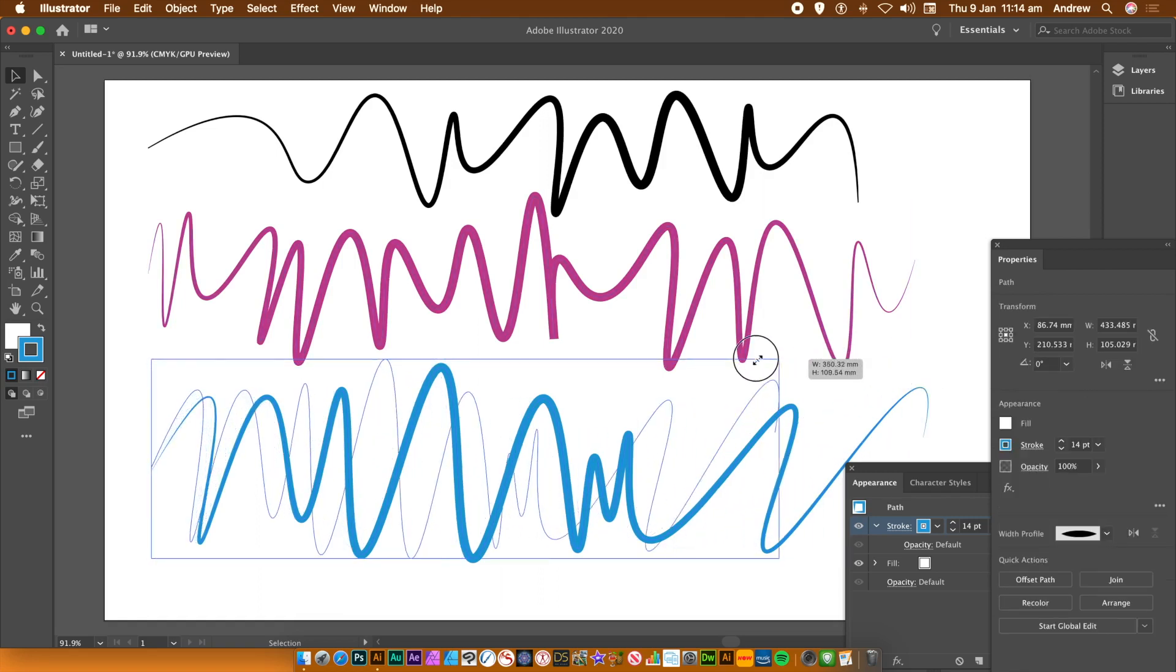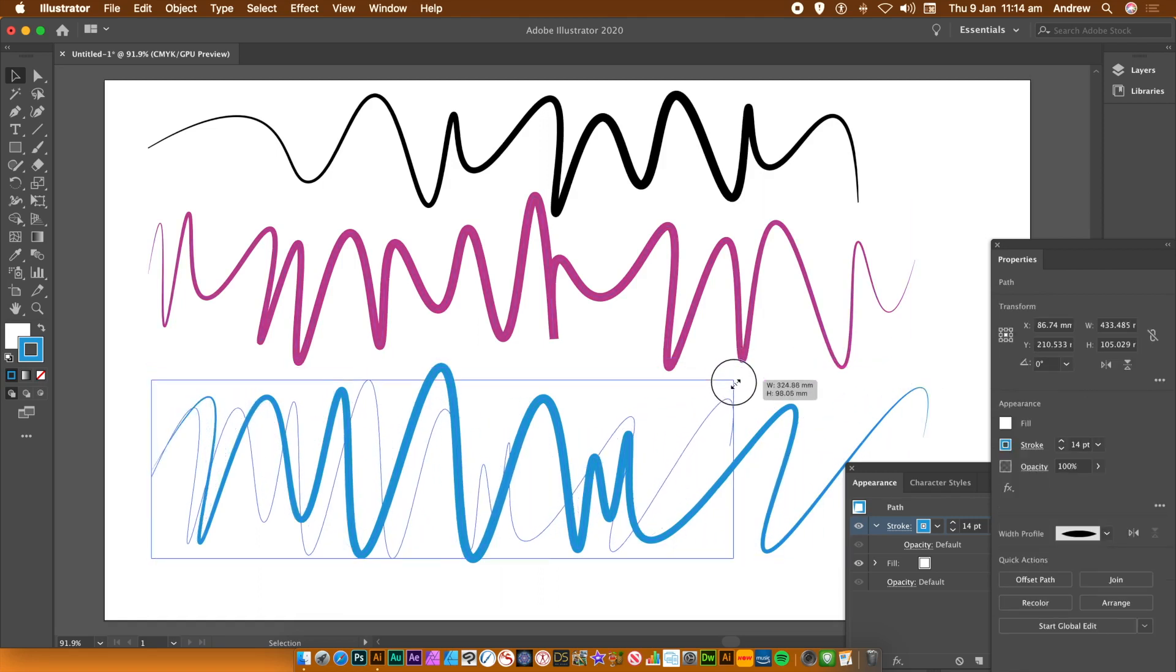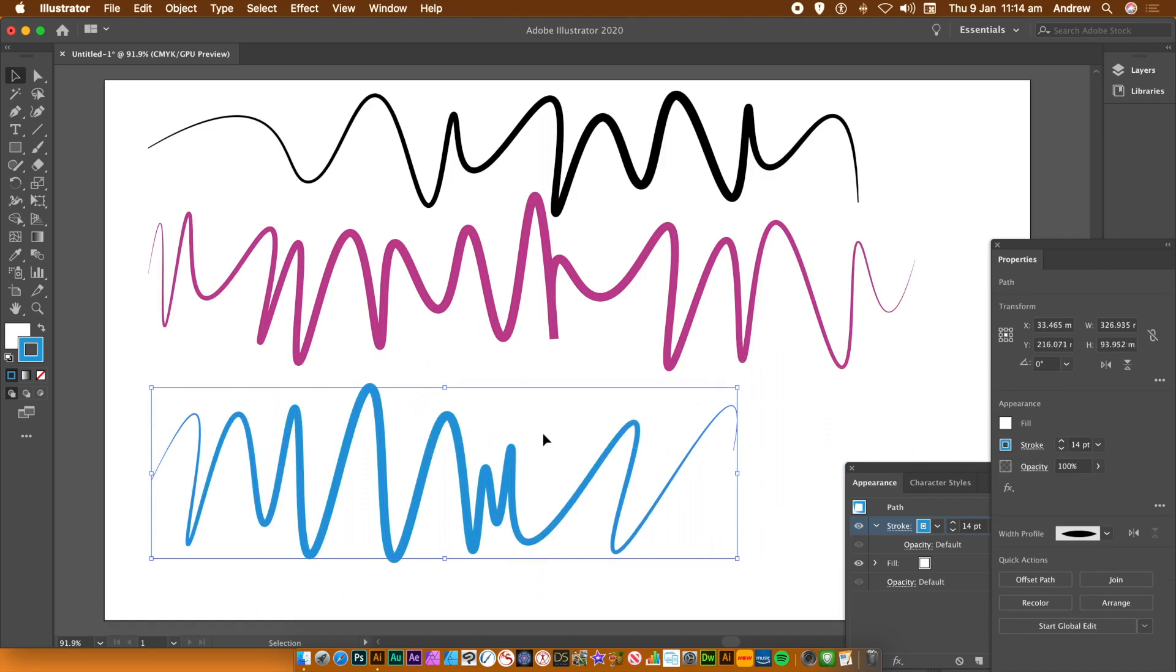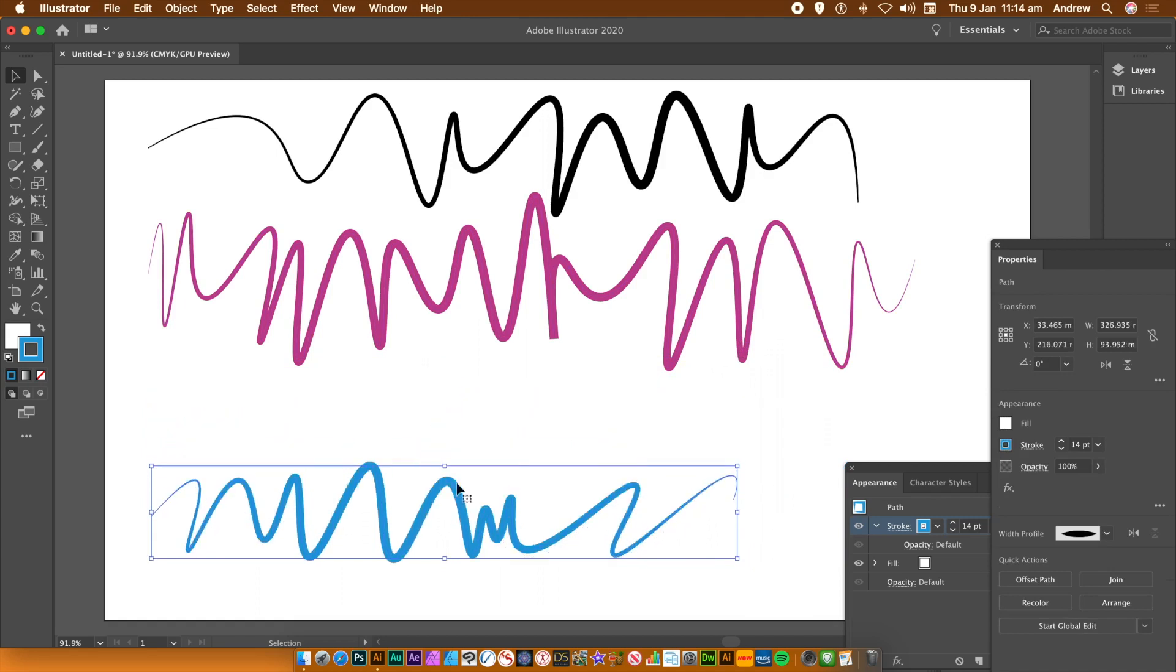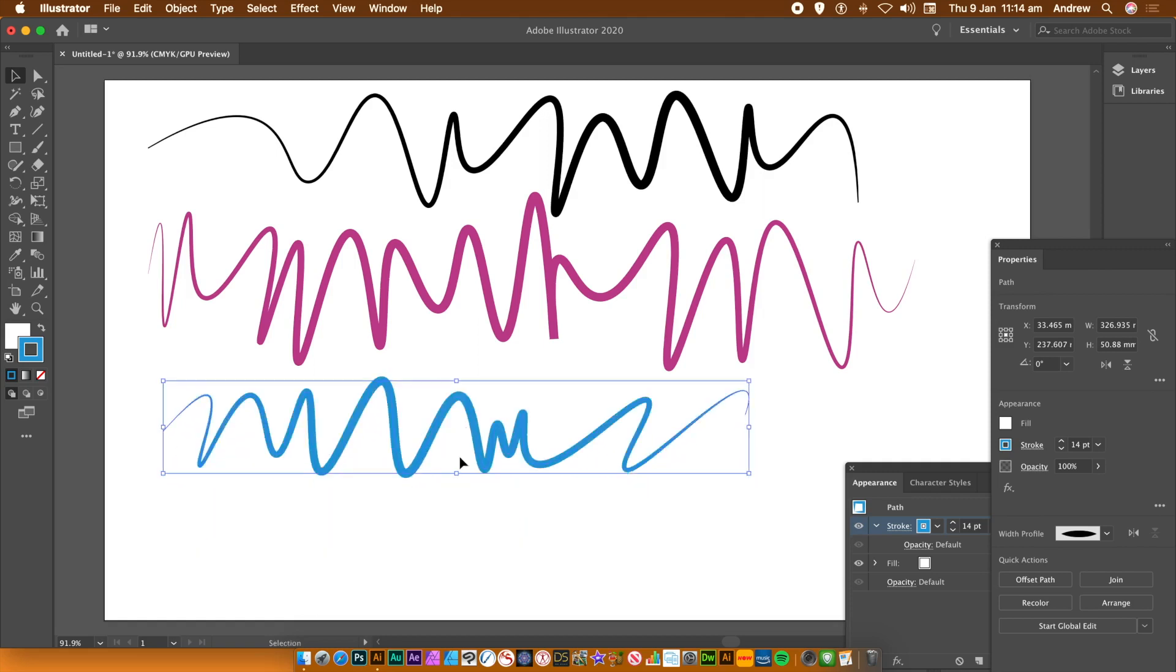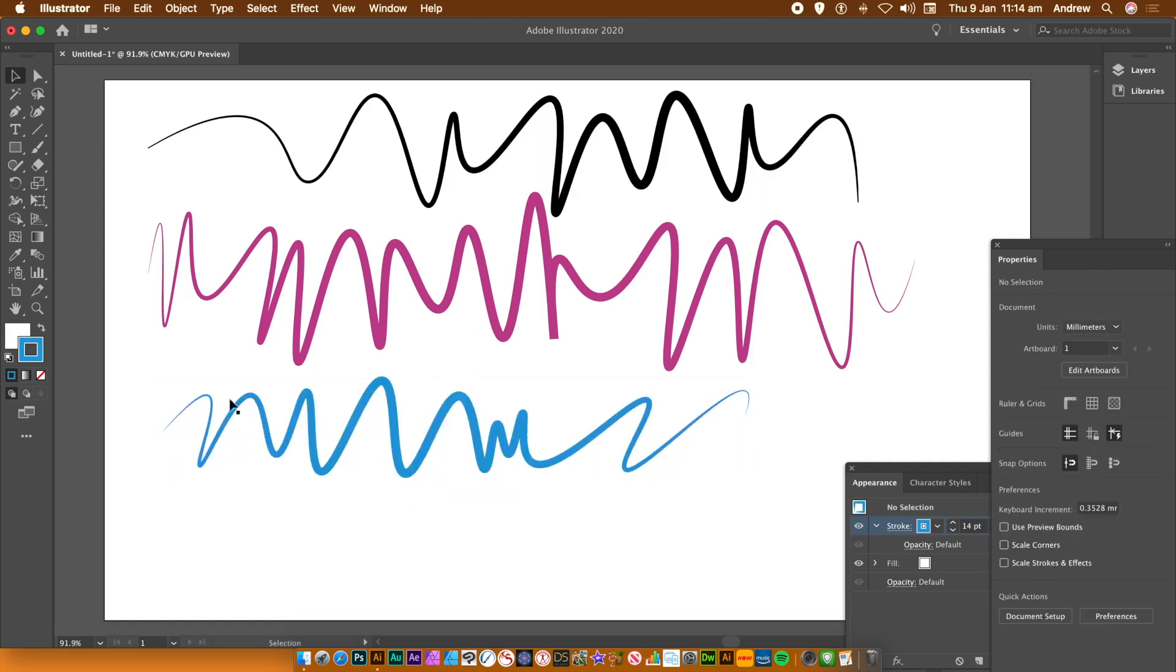Very quick and easy. Now, I'm certain with time you could quickly create a curve like that using the curvature tool. But I find it much easier to start from the pen tool and then just go to the curvature tool.